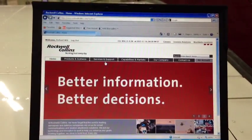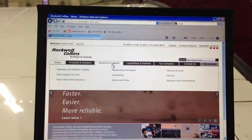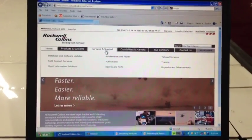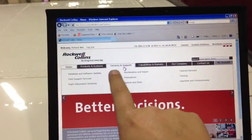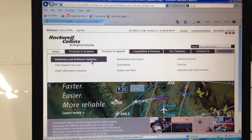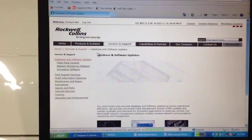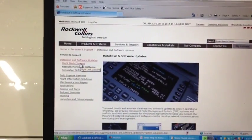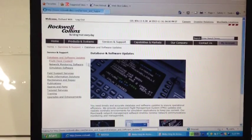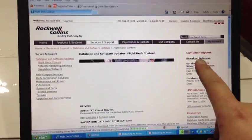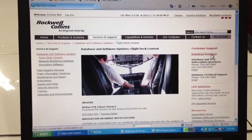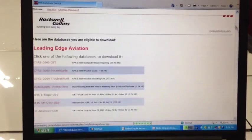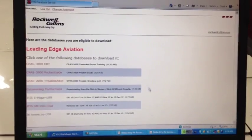Once you log back in, it will bring you to the main homepage at rockwellcollins.com. Go up to Support and Services, and then Database and Software Updates. From here, you'll scroll down to Flight Deck Content. On the right-hand corner, you'll see Download Databases. Click that.